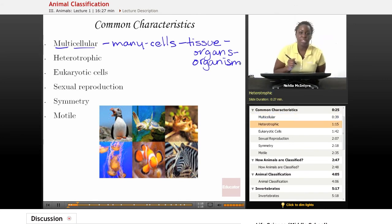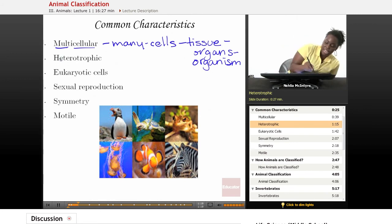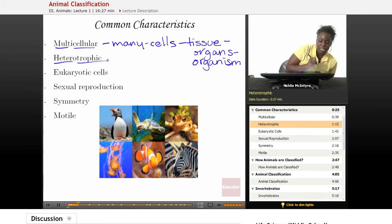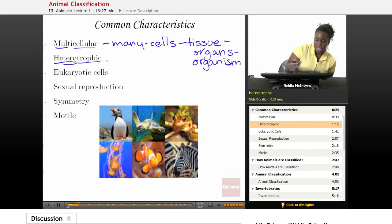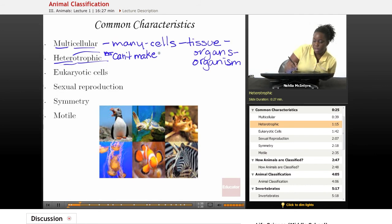Another characteristic that all animals share is that they are all heterotrophic. What does that mean? Let's break down that word. Heteros means they cannot make their own food — they can't make their food — and they must get it from an outside source.